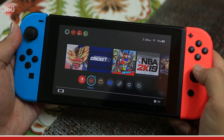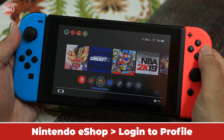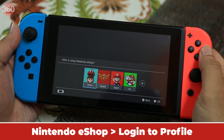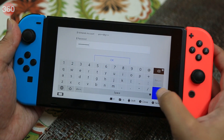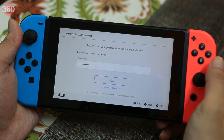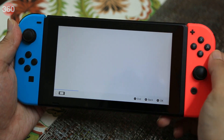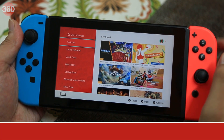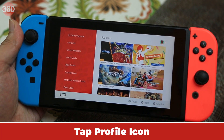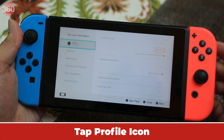Now that you've updated your Nintendo Switch to the latest software, here's how to disable data tracking via Google Analytics. Follow these steps: from the homepage, go to Nintendo's eShop and login to your profile. Now tap your profile icon and scroll to the bottom on the next screen.